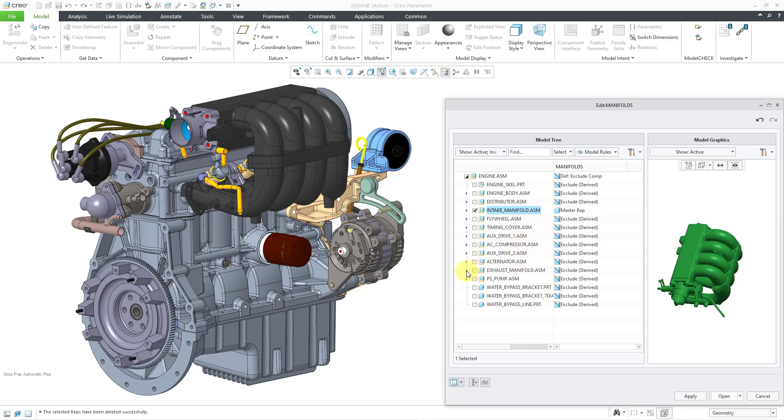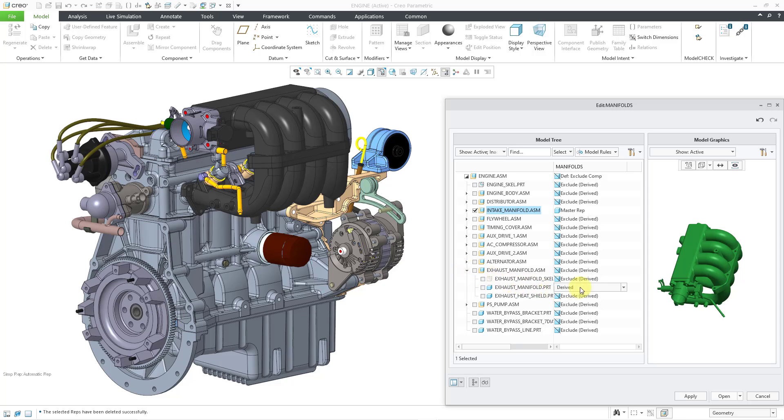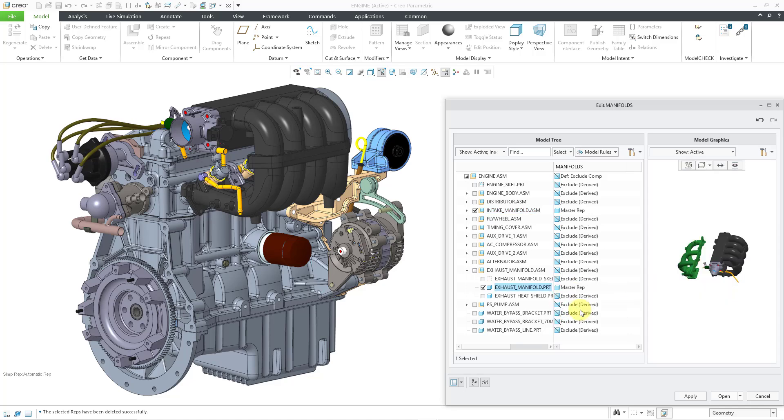Let's go to the exhaust manifold. And I just want to bring in the exhaust manifold part. So let's click that one and change that one to the master rep.